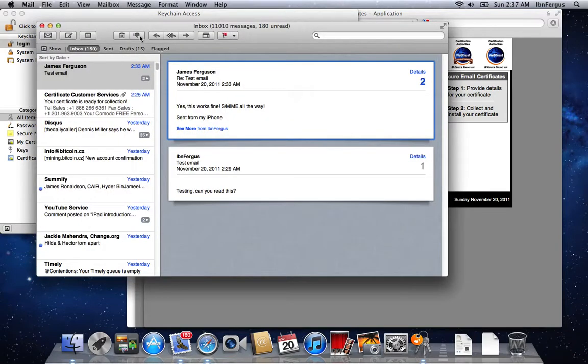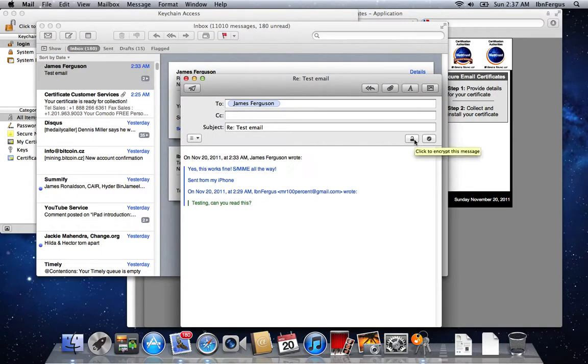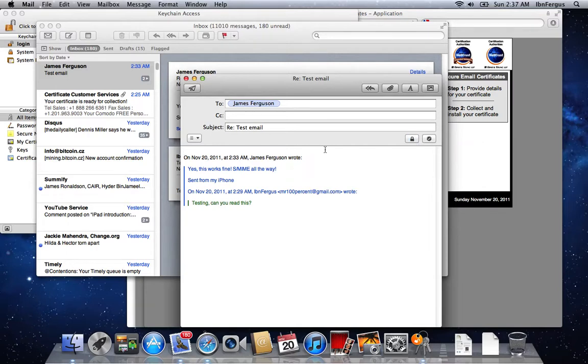So all I got to do now is if I reply to this email, you'll notice there's a padlock here. And the padlock is now ungrayed. So if I close the padlock, it now means I can send an encrypted email to this person because I have their public key.